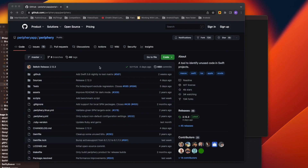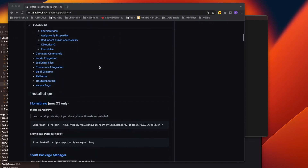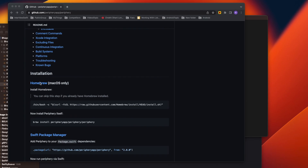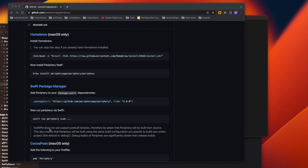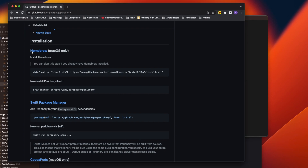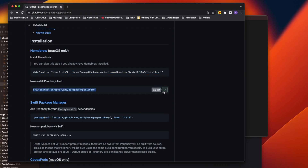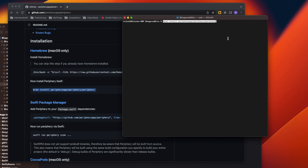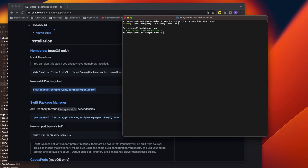To get rid of unused code, we use this library. If you look at the installation process, we can install through Homebrew, SPM, or CocoaPods. I'll use Homebrew because I don't want to put extra burden on my project. First, you need to have Homebrew installed, then install Periphery using the Homebrew command. If I run this, it's already installed — if it's not on your system, it will install the framework.